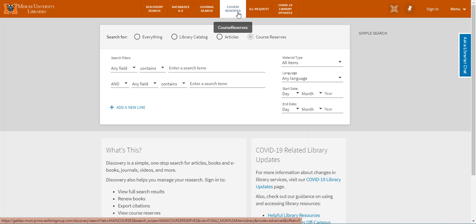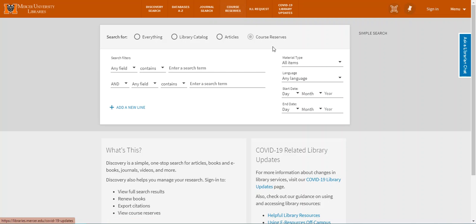I can either type in REL 110, you do need the space between the letters and the numbers, or Hakani.